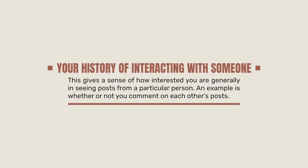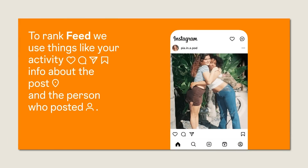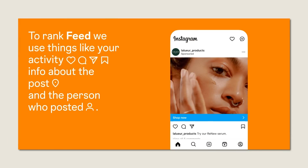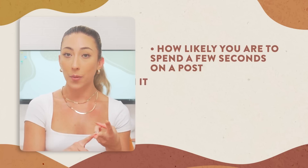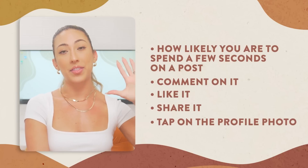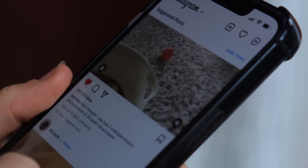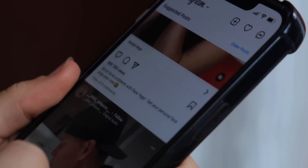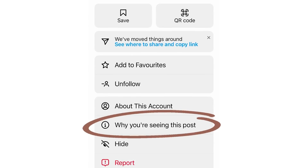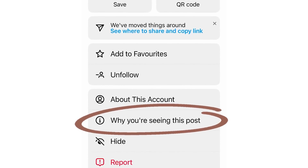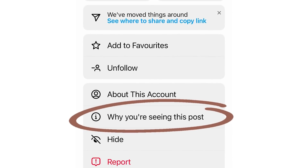If you're commenting on each other's posts more frequently, you'll probably pop up on each other's feeds. After analyzing all those signals, Instagram predicts how likely you are to engage with a post. For in-feed, the five interactions they look at most are how likely you are to spend a few seconds on a post, comment on it, like it, share it, and tap on that person's profile photo. The more likely they think you are to take those actions, the higher they'll rank a post in your feed. You can see the algorithm in action by pressing the three dots in the top right corner of any post and selecting 'why you're seeing this post' — Instagram will tell you exactly what triggers they were looking at.